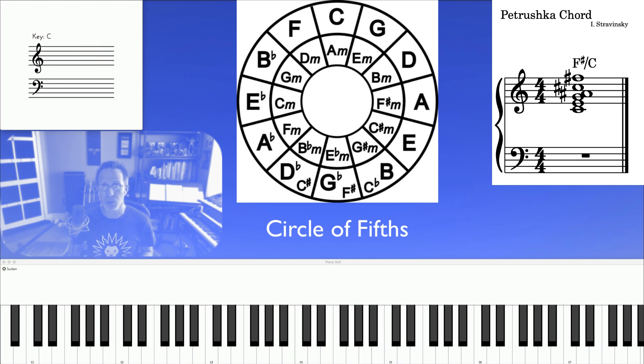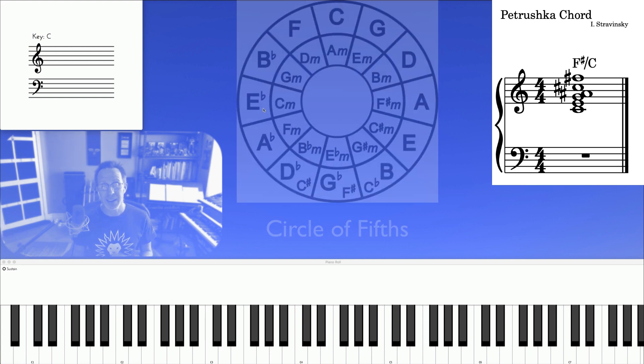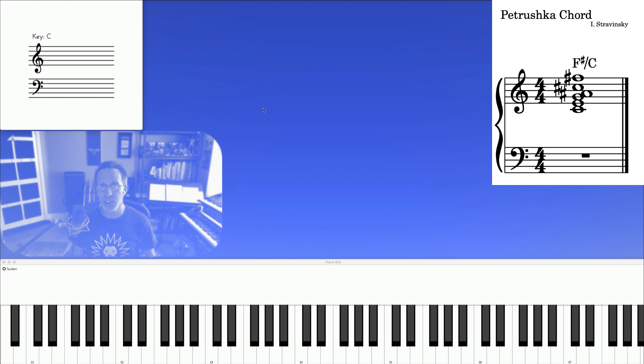Now if you're not familiar with the circle of fifths, I have another video you can check out here, where I explain the importance of it. The next exercise is just to arpeggiate it, like this.